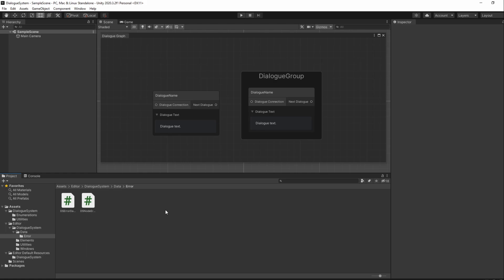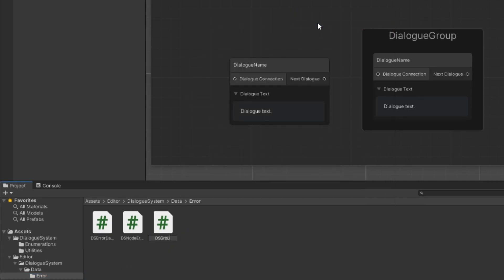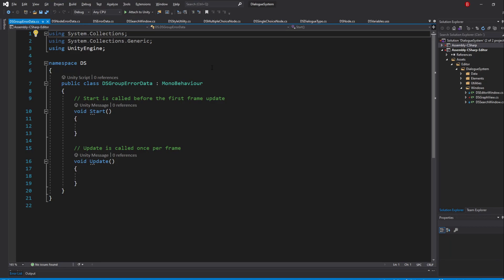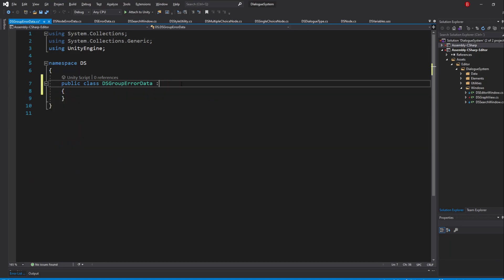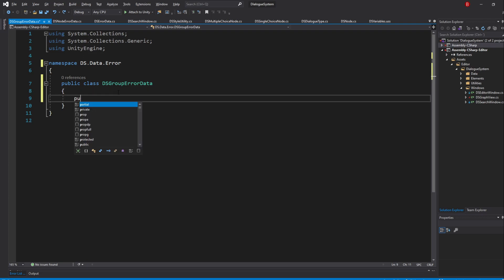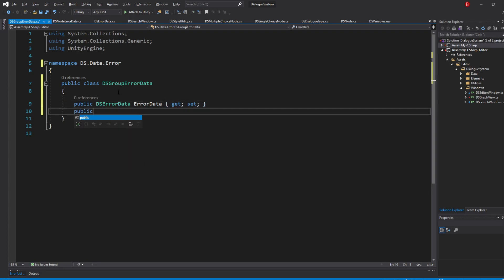We'll start by creating our error data script which will hold the color data and the list of groups. Go to our data error folder and create a new C# script which I'll name dsGroupErrorData. Inside, remove the default methods and remove the MonoBehaviour inheritance. I'll make it part of the data.error subnamespace. As variables, we'll have a property of type dsErrorData to which I'll name ErrorData, and a property of type List of Groups, to which I'll name Groups.